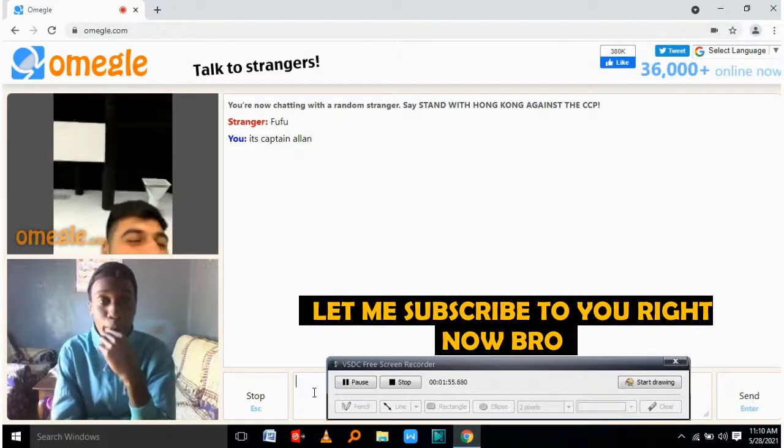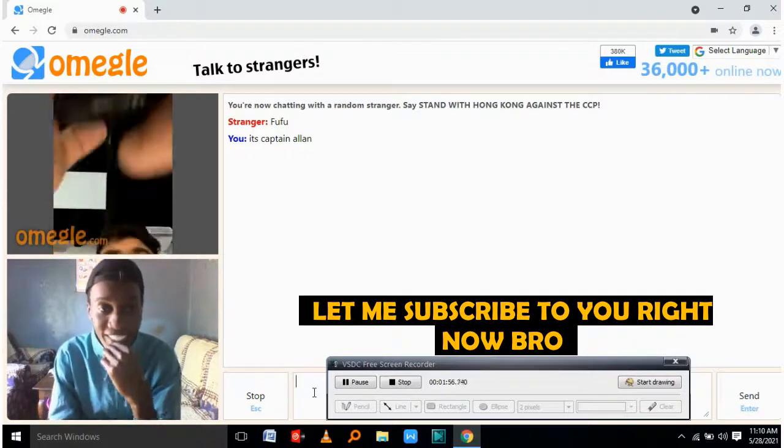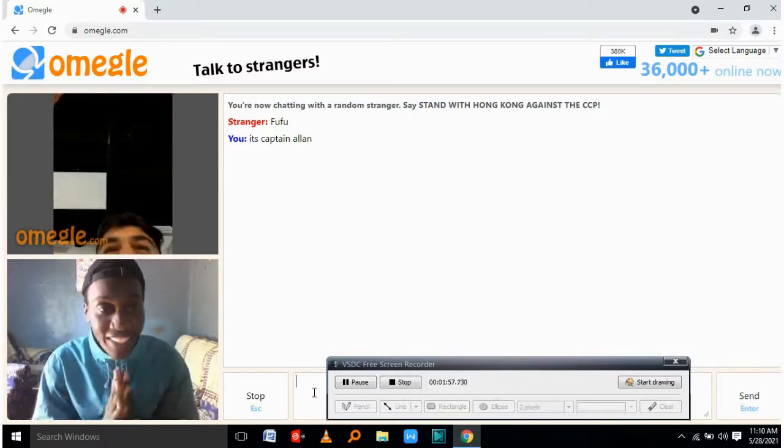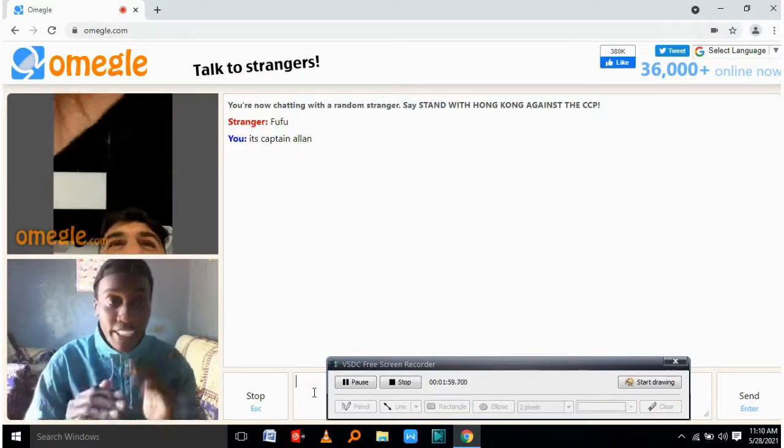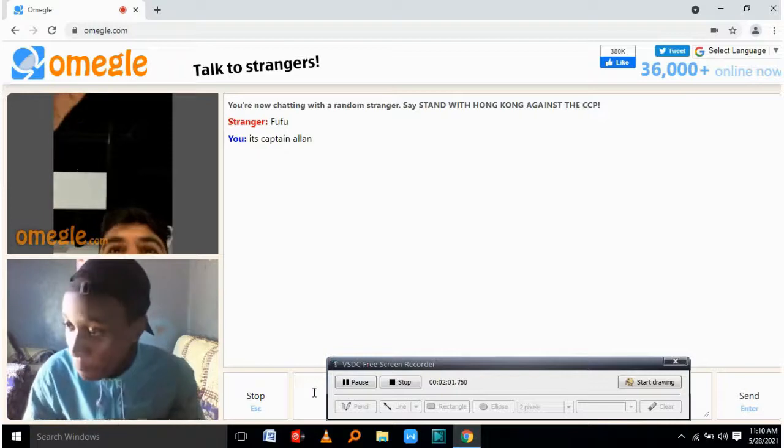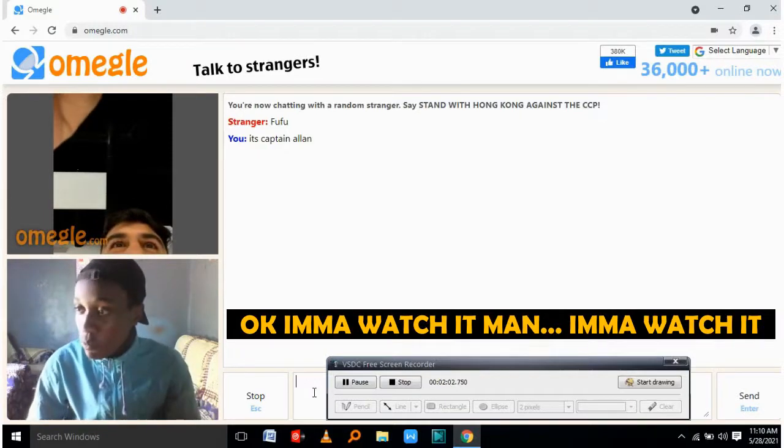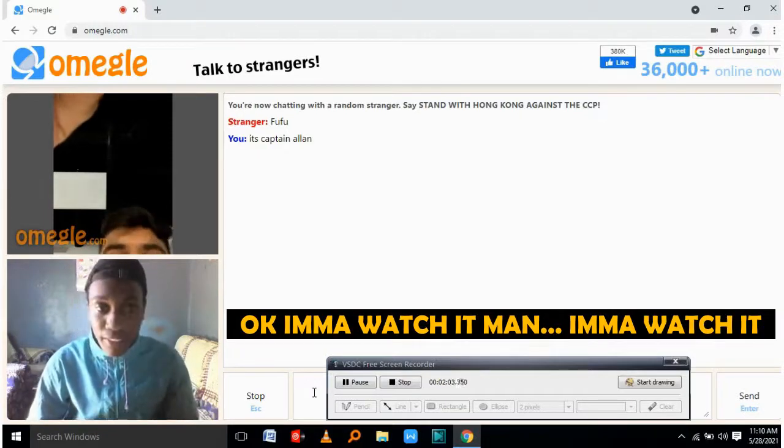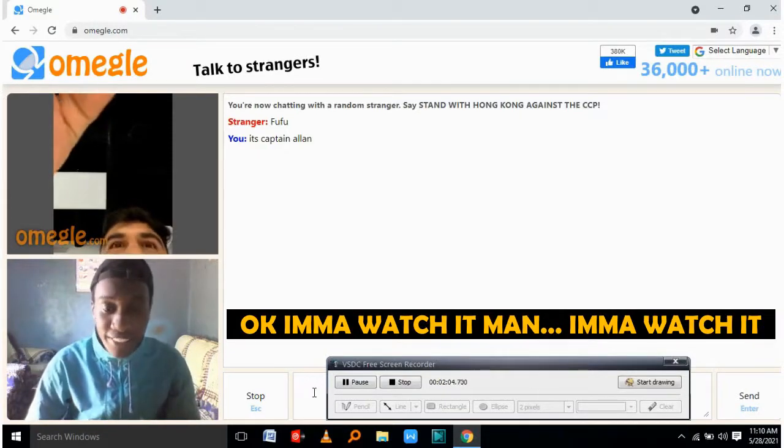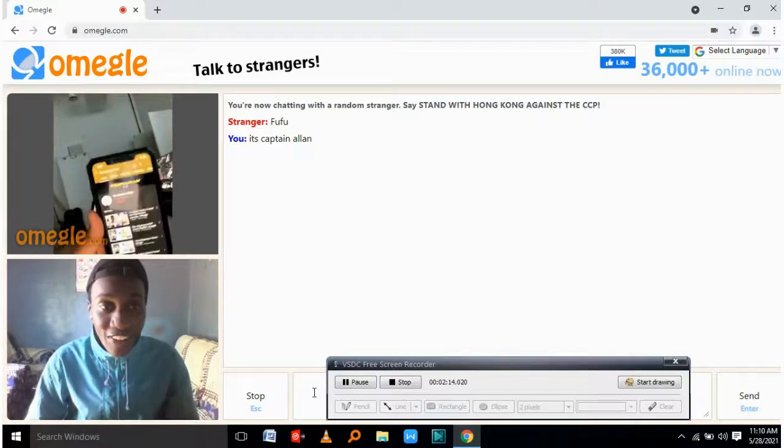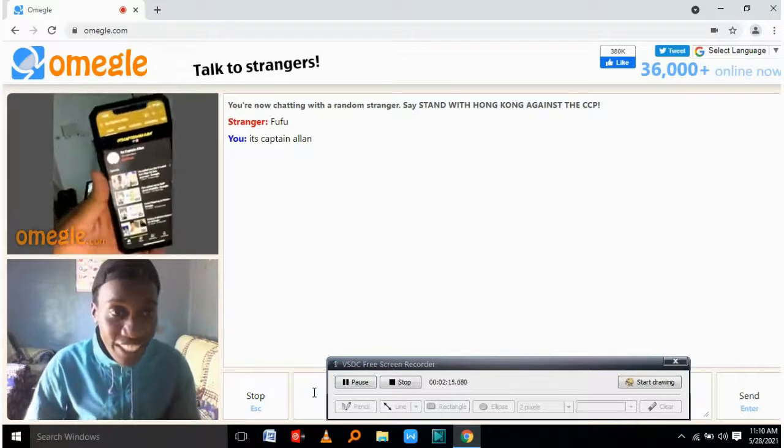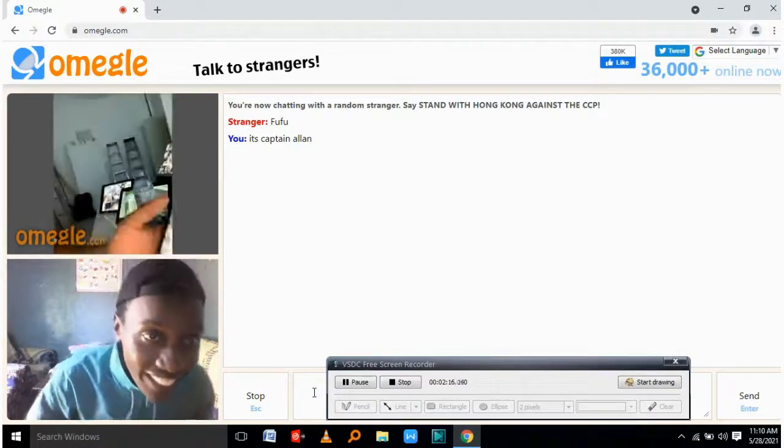Let me subscribe to you right now, bro. Thank you. Thank you. And this video will be up in something like four hours from now. Okay. I'm going to watch it, man. I'm going to watch it. Thank you. Thank you. Oh, I told you. Oh, thank you. Thank you. Yeah. Yeah, that's exactly it.